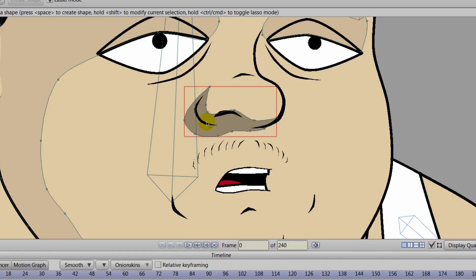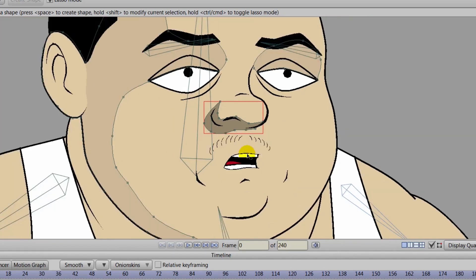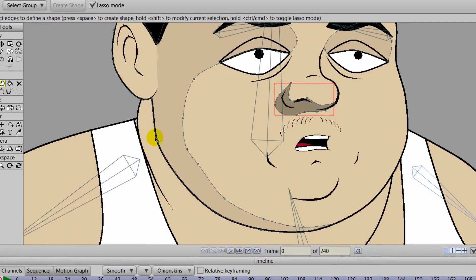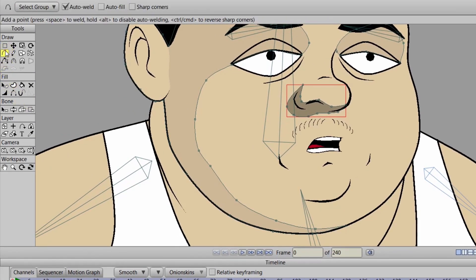So there's also some other things we can do too with the drop shadows, but we may approach that in a later tutorial. Right now we'll just concentrate on the cartoon shading.